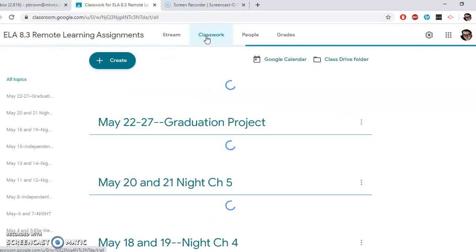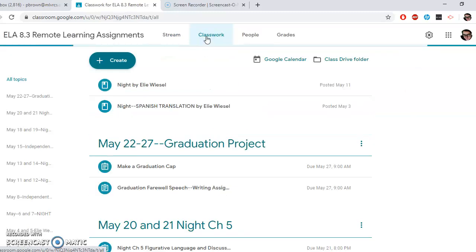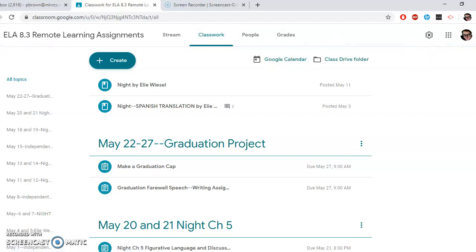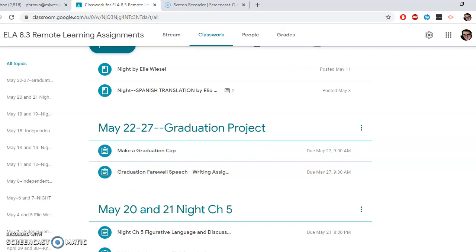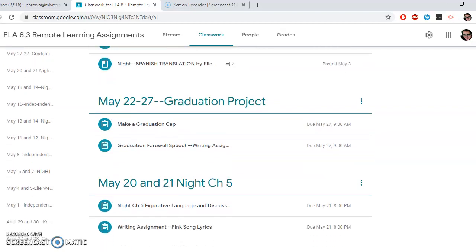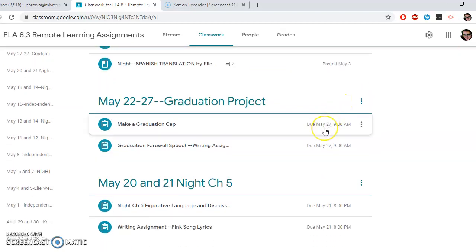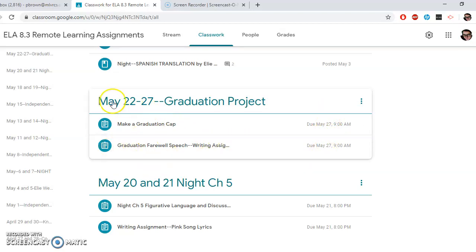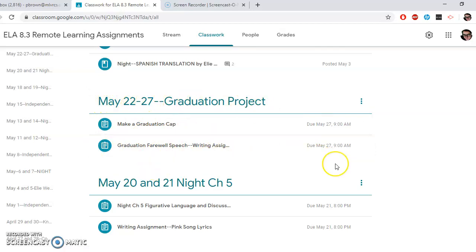So let's go into classwork and take a look at both of those. Okay, as you can tell by the dates, this is going to be over a few days. So this is going to be due Wednesday the 27th, both of these projects. Wednesday the 27th, here's the due date right here, May 27 at 9 a.m. Let's take a look. Here we are, May 22 to 27 graduation project.